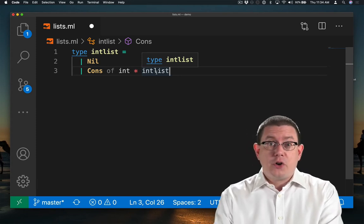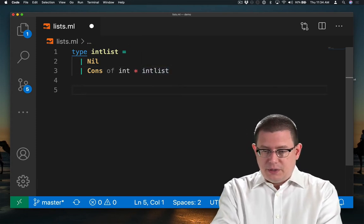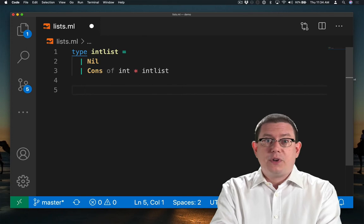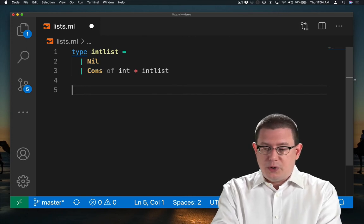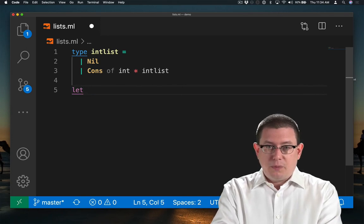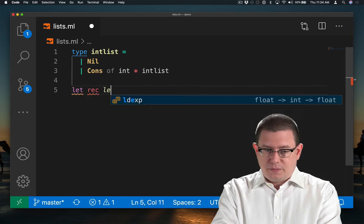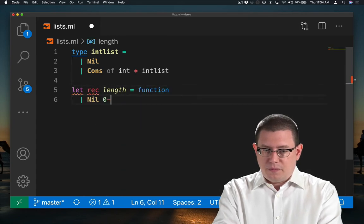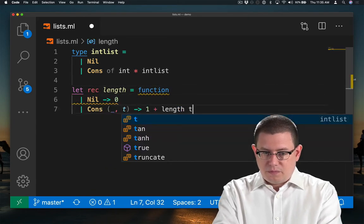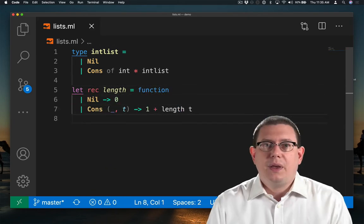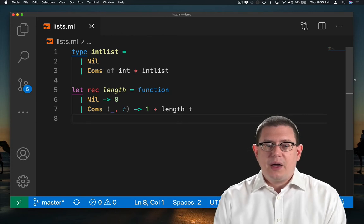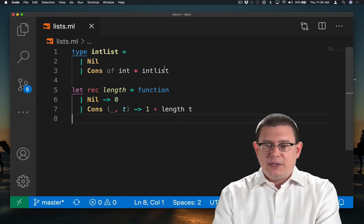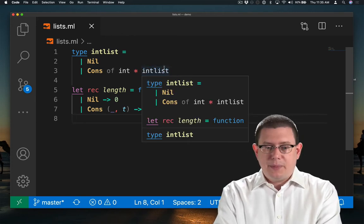We could write functions on intLists, like we've written on other lists built into OCaml. For example, the length function. And now we're able to take the length of an intList. Let's see an example of that.